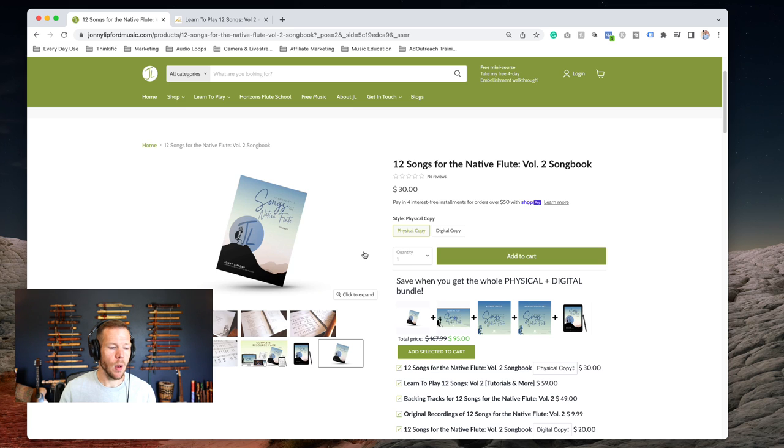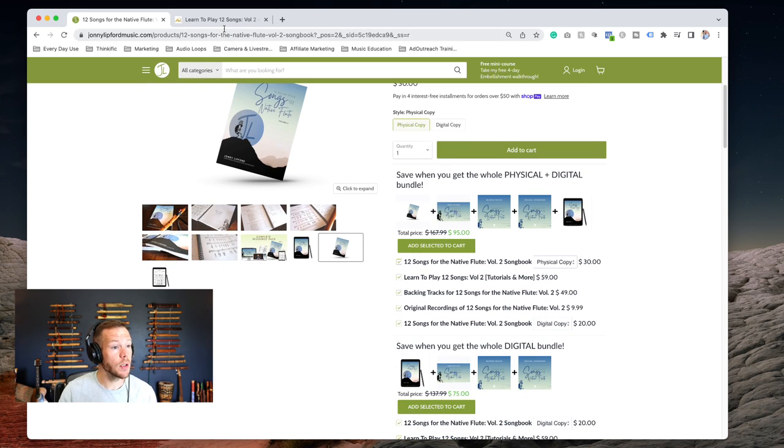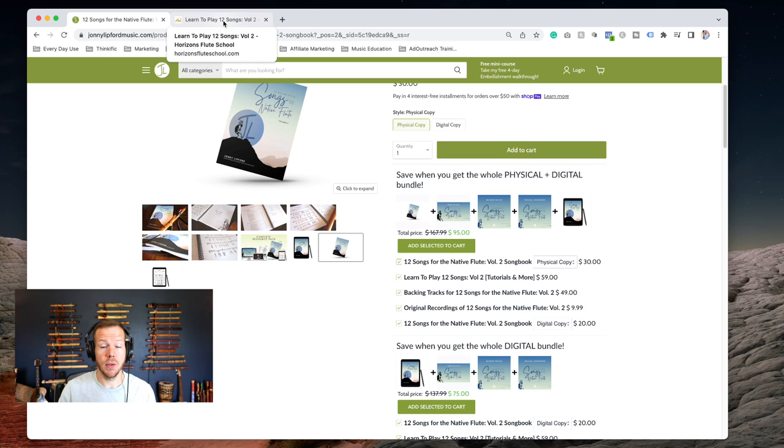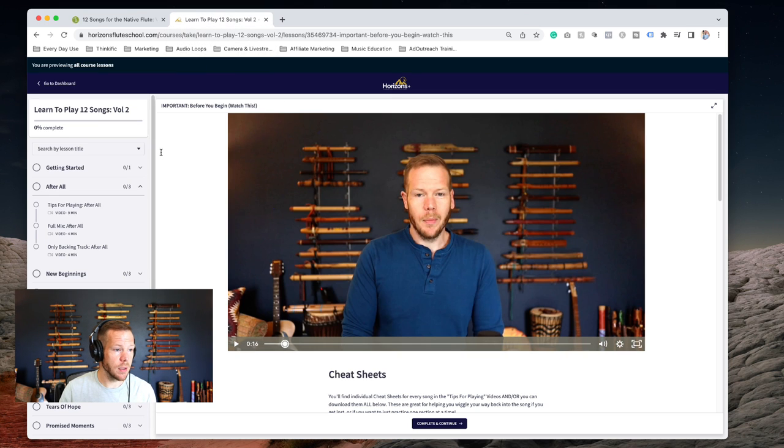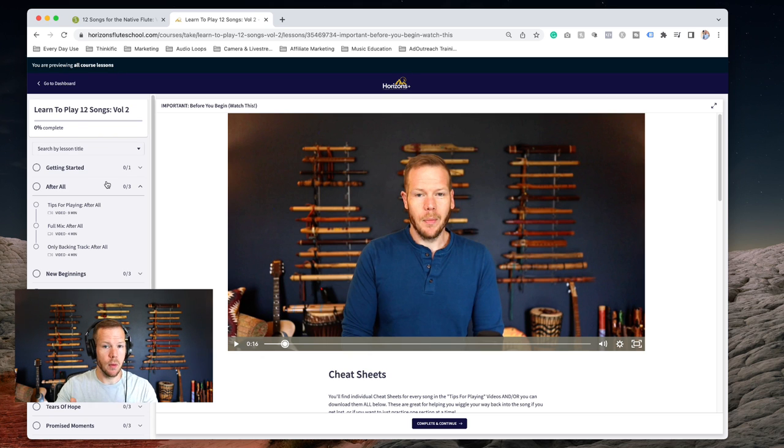You can buy those individually or you can buy the bundles and get all these resources. Let's hop over to the tutorials. What does all of this look like? Here I am in the Horizons dashboard.